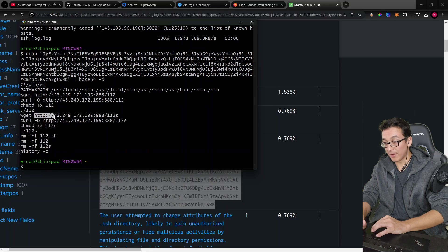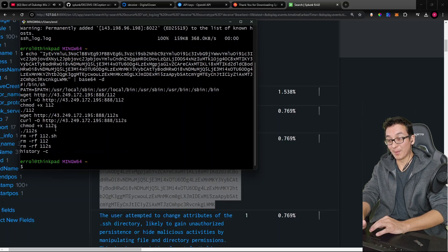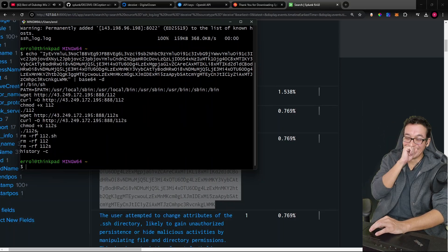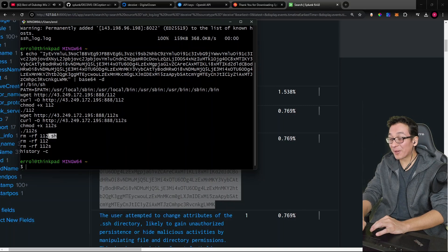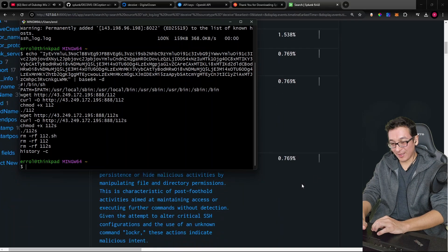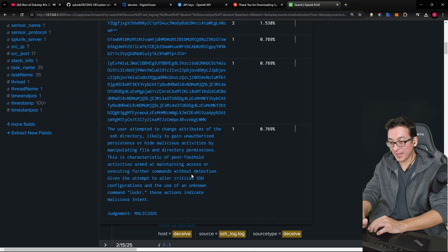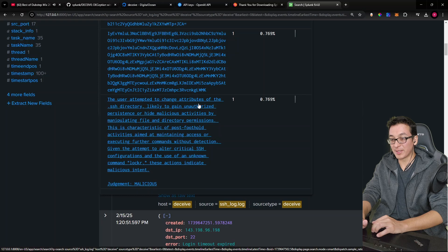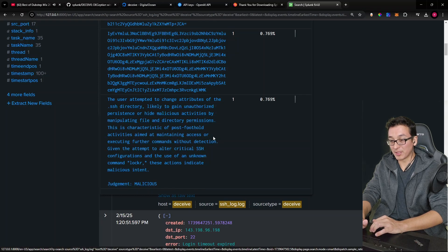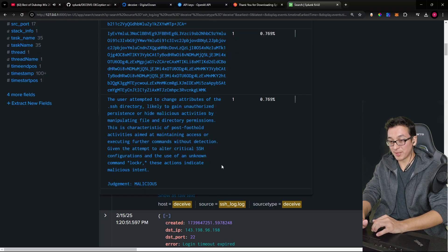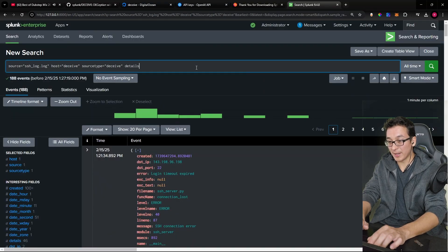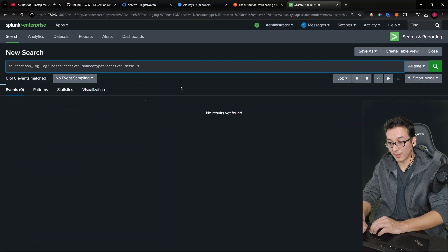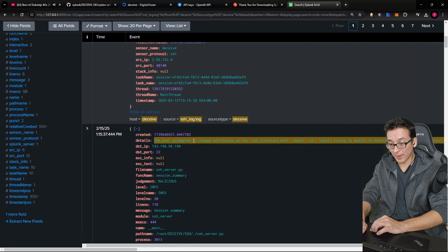Look at that, they tried to download a remote script, and then they made it executable. And then they executed it, and then they removed it. Oh, man, that's crazy. And then here you can see, there you can see the AI summary, the user attempted to change attributes. So to view details, we can just add it here further on the query. And there it is for all of them.